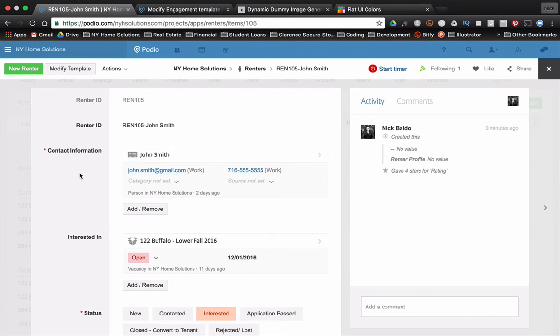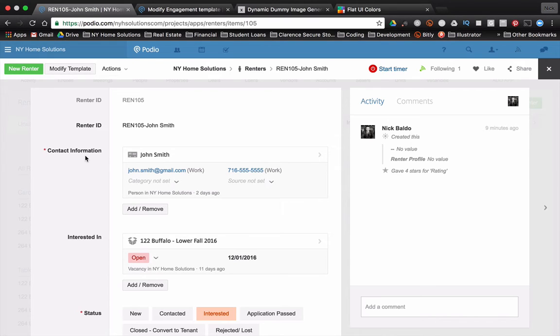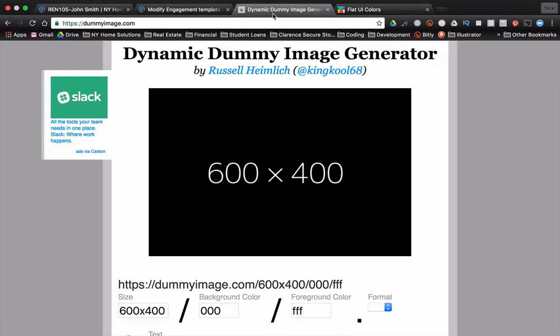Now, that's not something we can do within Podio natively itself. There's no option to add sections or anything like that, but we're able to do it with a calculation field. I'm going to show you what I use and some others in the community have been using as well. We're going to use a website called dummyimage.com, and I'm going to link to all this in the video comments here.